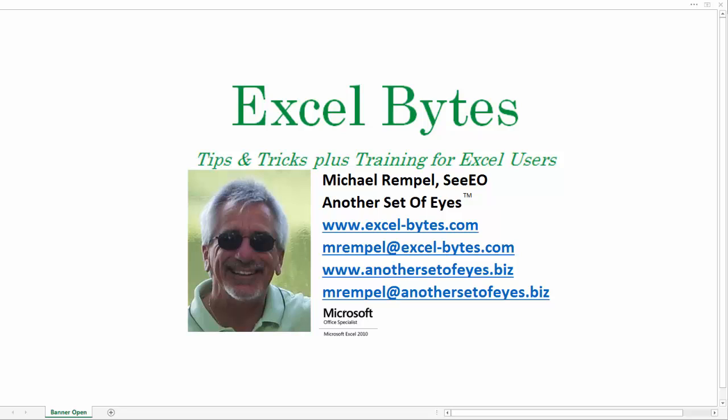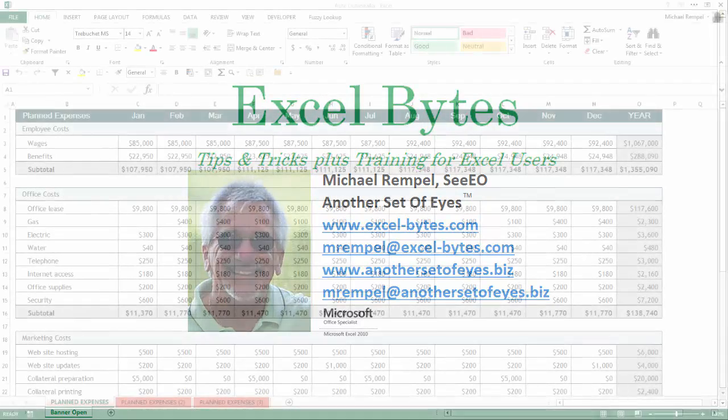Hello everyone, Mike Rempel from Another Set of Eyes with today's Excel Bytes blog post. Today we're going to take a quick look at grouping rows and columns and also a nice feature that Excel has called Auto Outline, which helps supplement or actually expedite the process of grouping. So let's take a look at both of these in Excel.